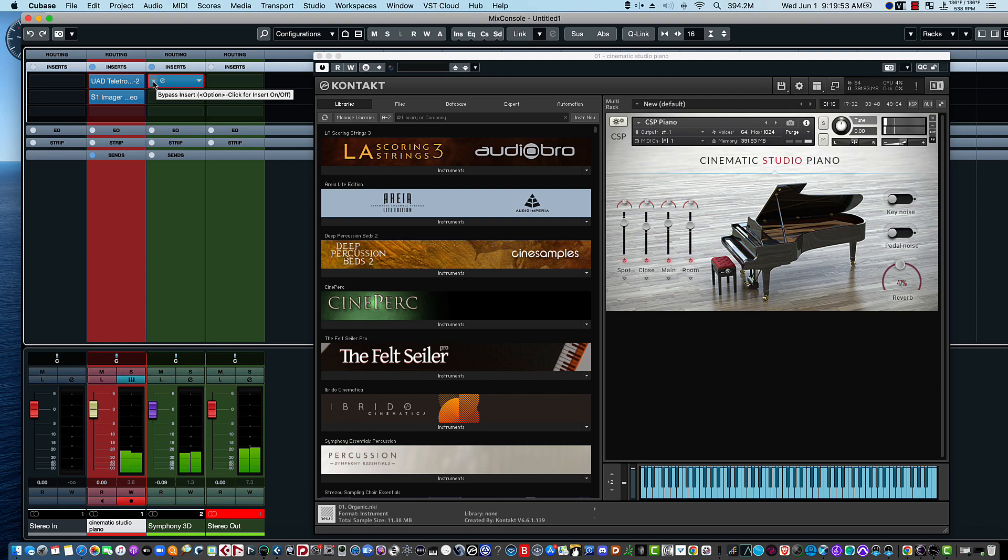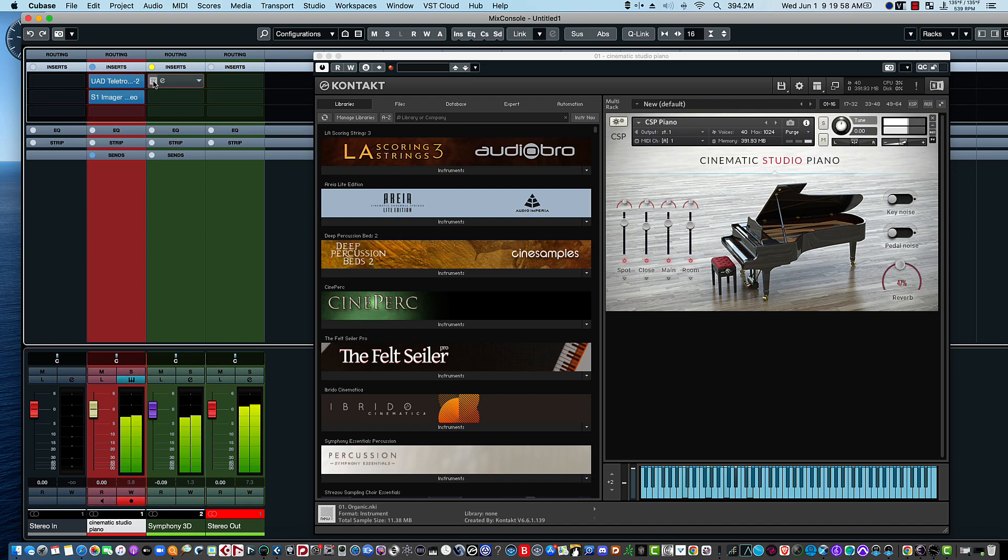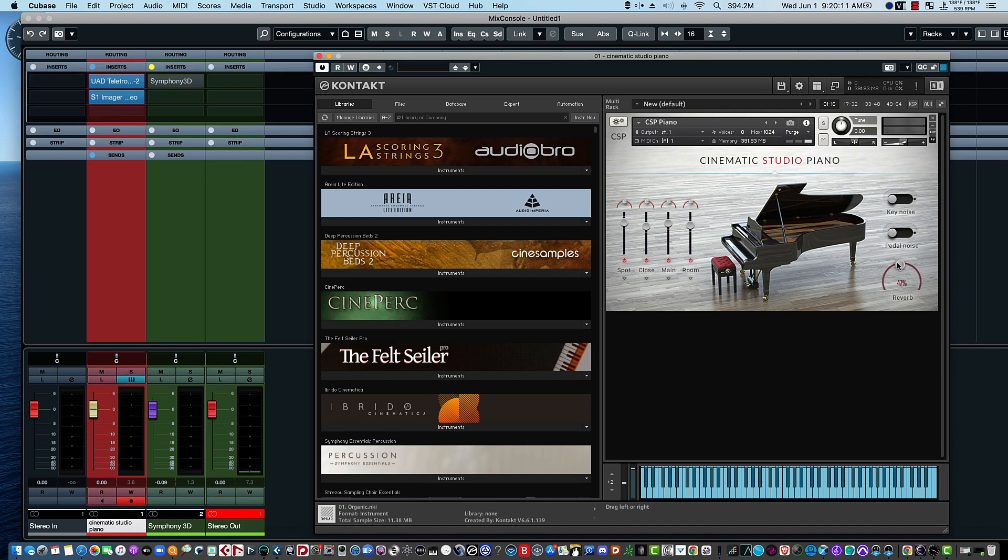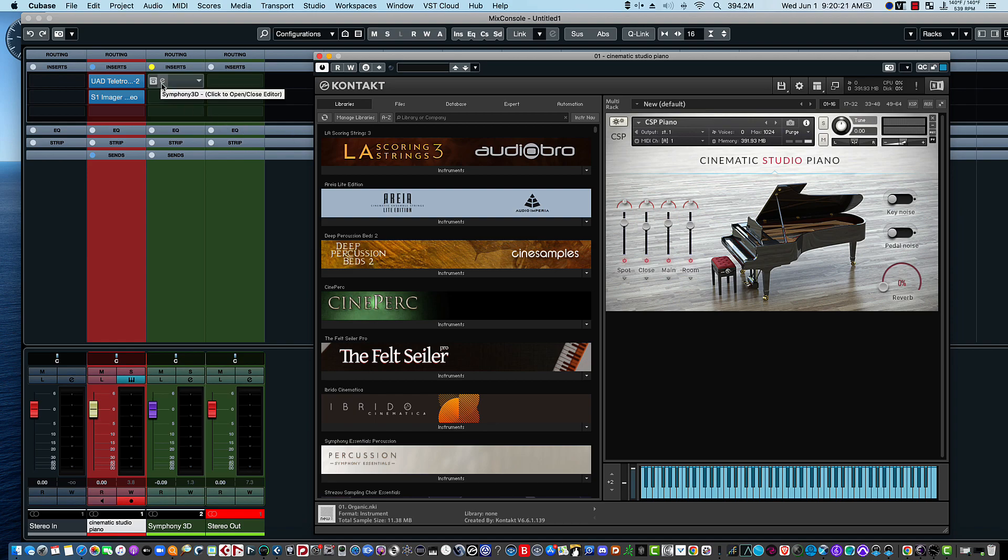Without it? Now it does have some reverb from the original instrument because we did have the reverb on, so we could take that off if we wanted to, just do the pure reverb from, in this case, the Symphony 3D.